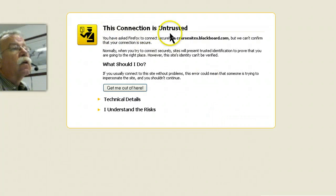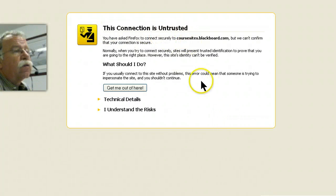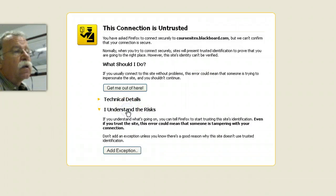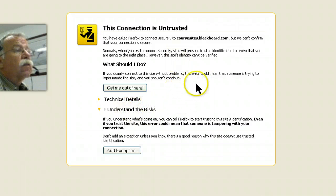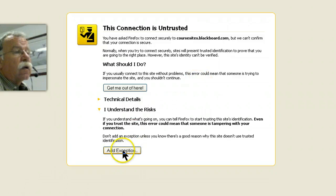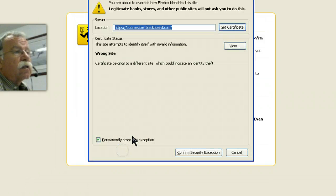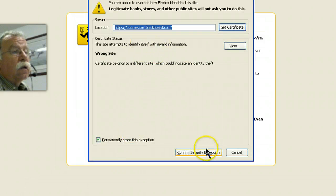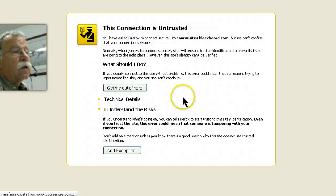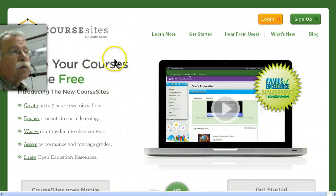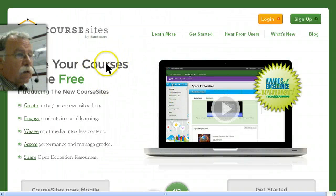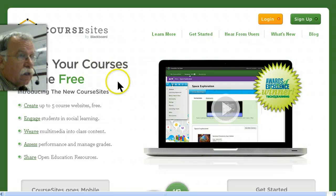If you get the connection is untrusted, understand the risks. I have a ticket open with them to find out why the certificate doesn't match. I have to add an exception, confirm exception, and I won't have to do this again. Now that I've done this with Firefox, I can get to this site.